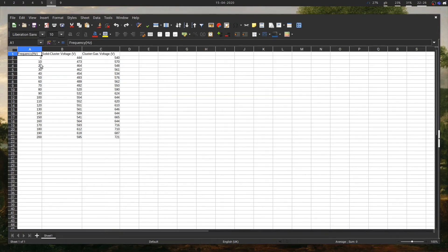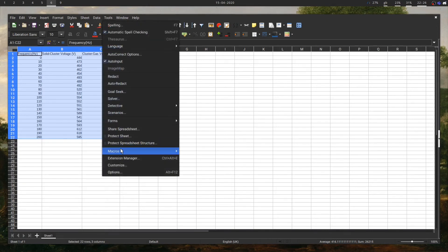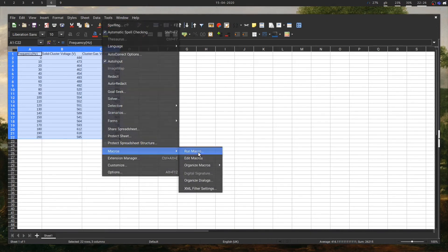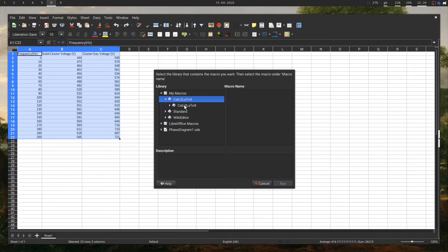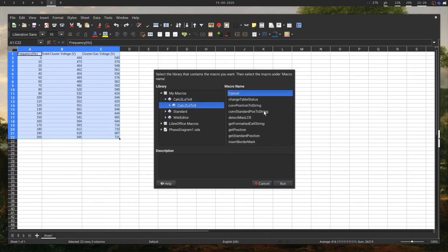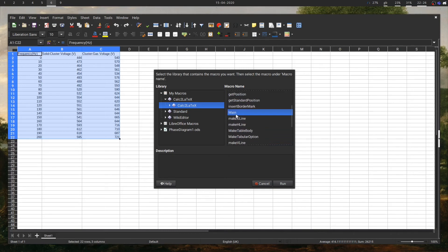How do we convert from this file into LaTeX? Really easy. We're just going to select what we want to be in our table, go back to Tools, Macros, and then Run Macro this time. We're going to expand this and we see we've got Calc to LaTeX here. Expand that again and we're going to select Main — this is the main macro we want to use. You'll notice there are a bunch of other ones you can look at, but this is the important one. Select Main and press Run.